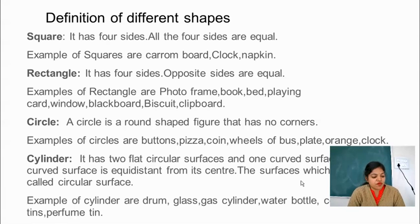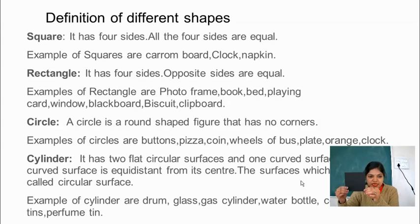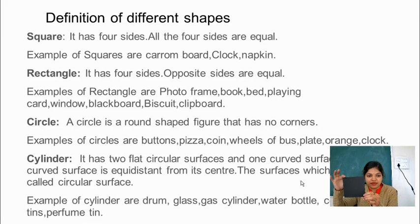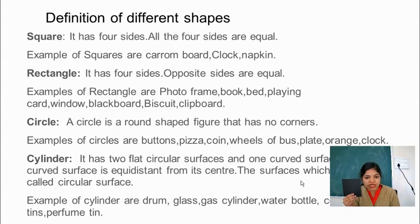First of all we have square. I will show you the cut out of a square. You can see, this is a square. Square has 4 sides — 1, 2, 3 and 4. All the 4 sides are equal.